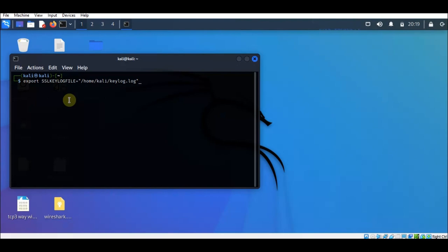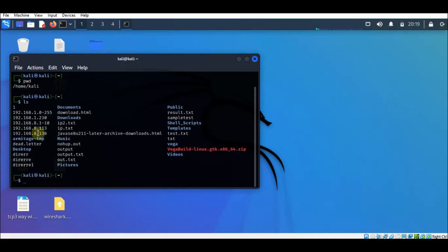The path for the keylog.log file is set. We will check our working directory, which is the Kali directory under the home folder, and view the contents. You can clearly see that the key log file is not there yet.